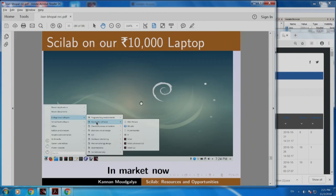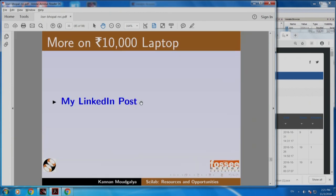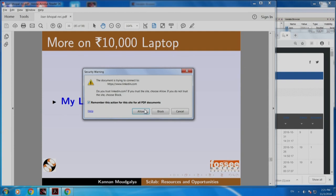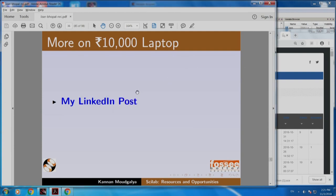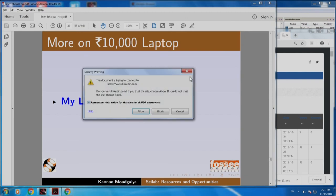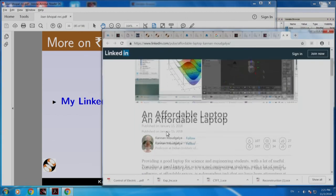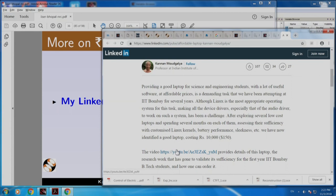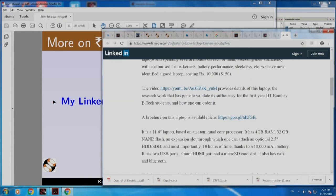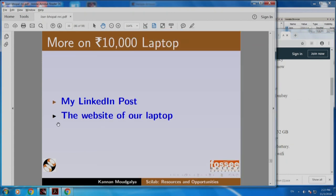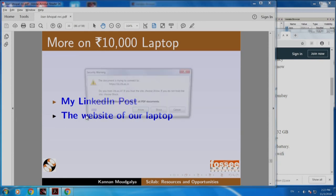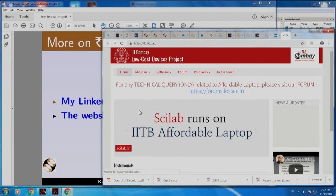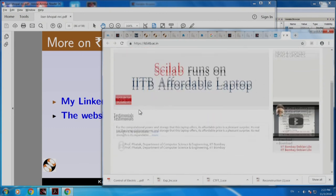This laptop is in the market now. You can find out more about it from my LinkedIn post. Here is the write-up, a video that explains the research that went behind this work, and a brochure giving the specs. The website of our laptop is here — you can get more about it there.